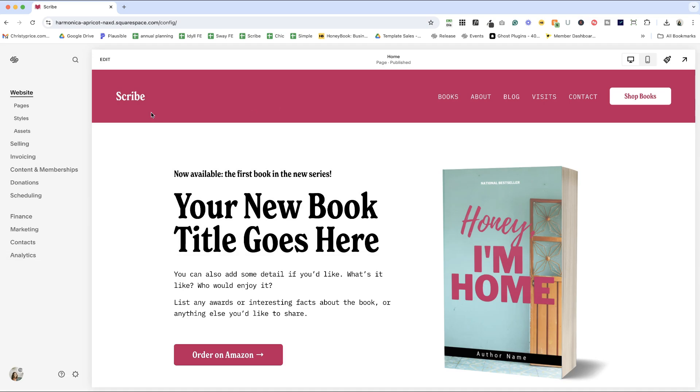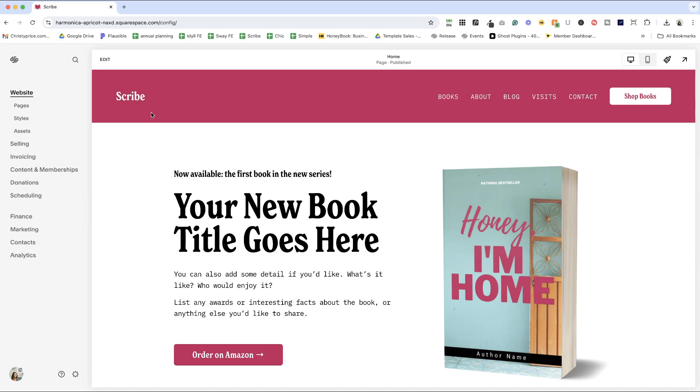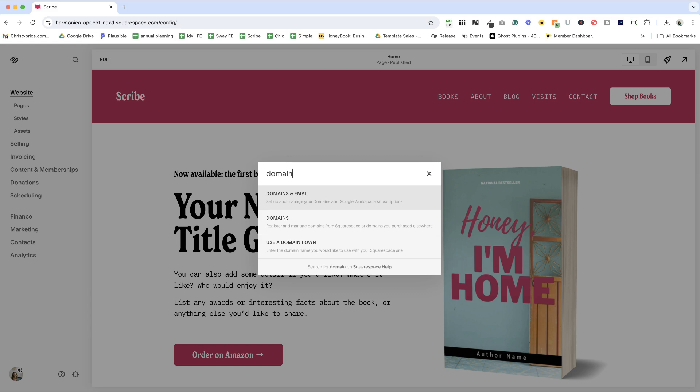And finally, if you are here in your website and you click the forward slash key on your keyboard, that's the key that shares itself with the question mark, you can type in domains here.